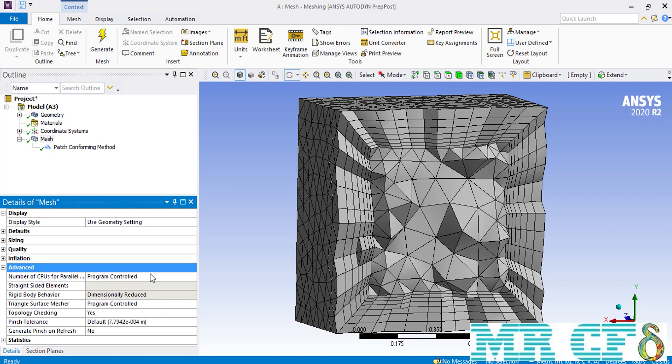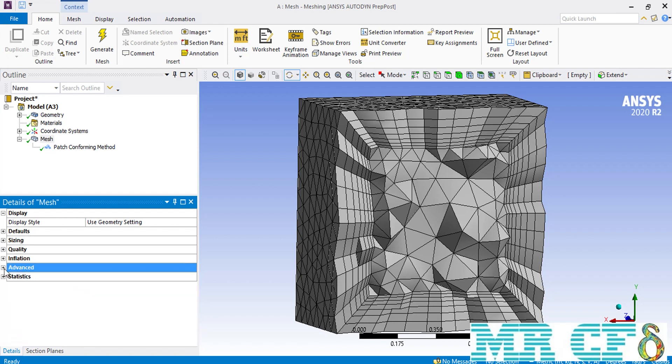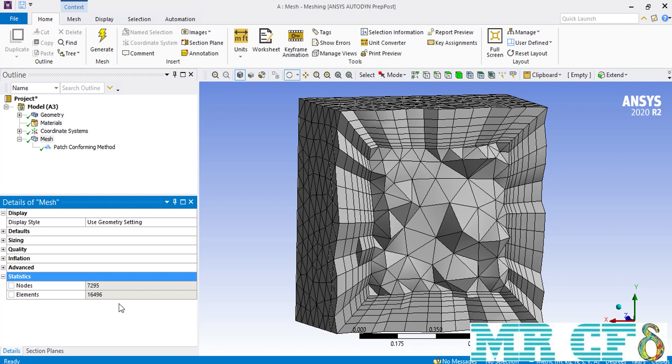If you enter a bigger value, you can generate your mesh over your geometry faster. And finally, as you probably knew, if you expand the statistics section, you can see the number of nodes and the number of elements generated.